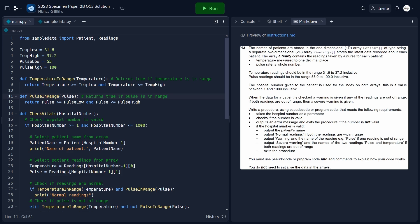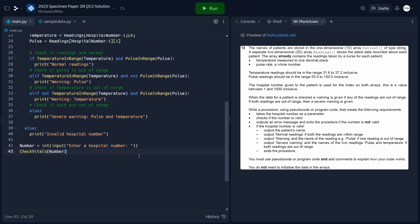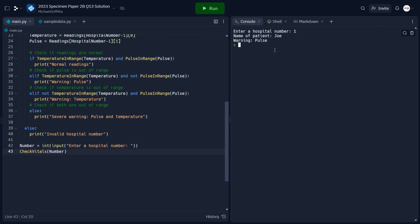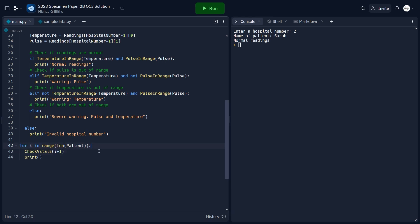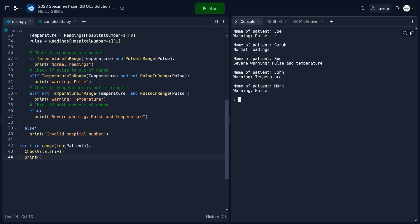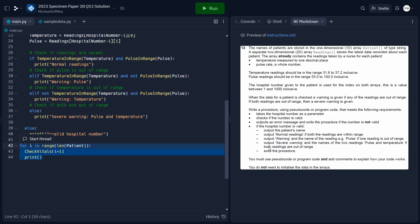That completes the specifications — this is all you'd need for full marks in the exam. Since we have access to a compiler, let's add some test code. We ask the user to enter a number and call 'checkVitals(number)'. Running it with 1 outputs patient Joe with a warning for pulse; entering 2 gives patient Sarah with normal readings. A for loop can iterate through all patients, but remember — you only need to follow the specifications in the exam.